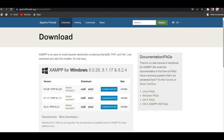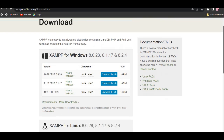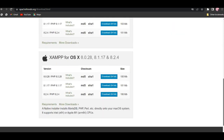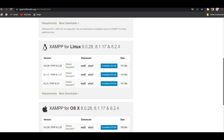You can select Linux or Apple. Click the link to download.